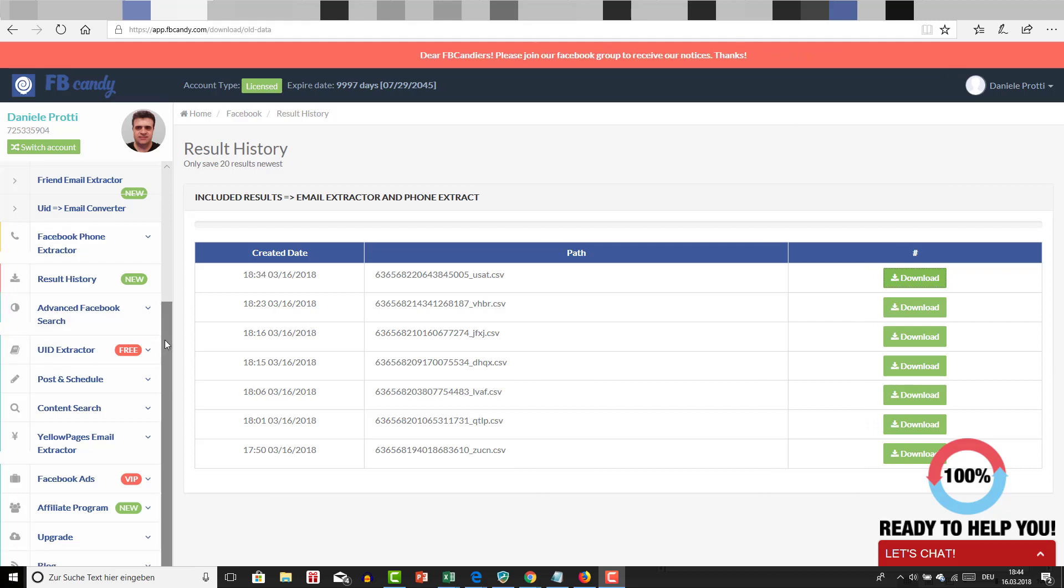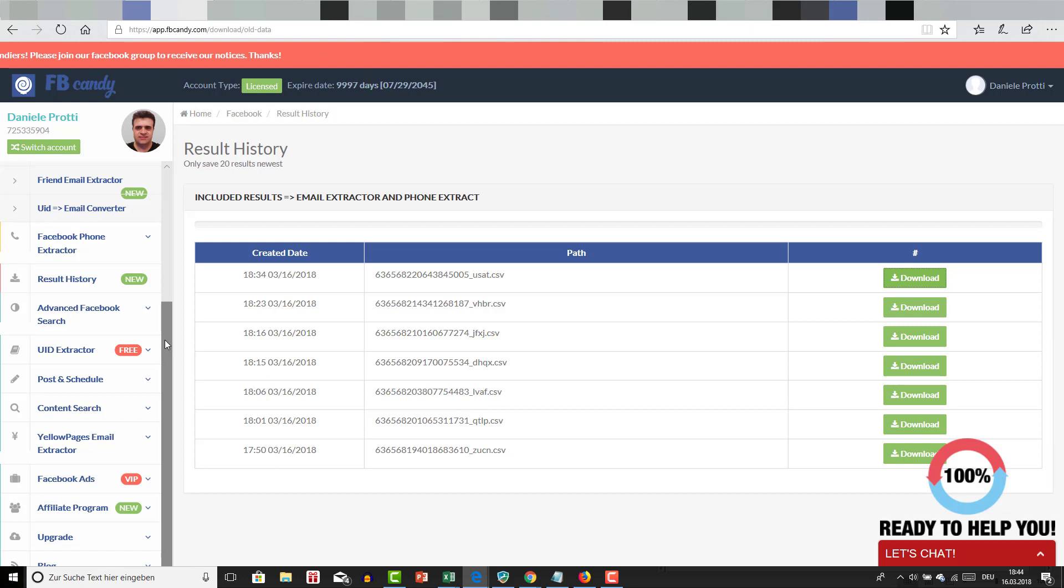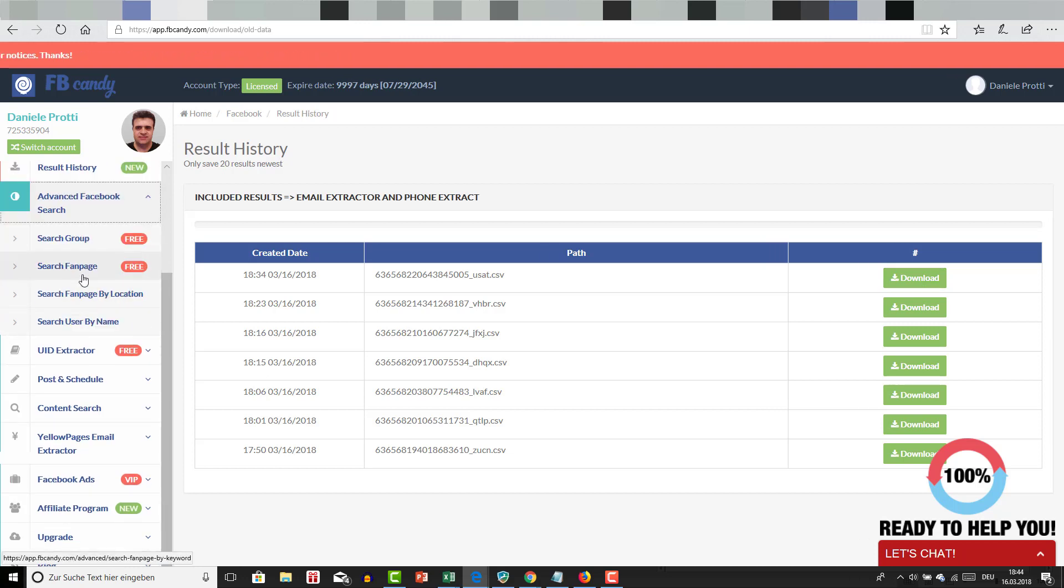Before I show you how you can increase your list of subscribers from Facebook using this amazing tool, I want to go a bit farther and show you how to do some advanced Facebook search.